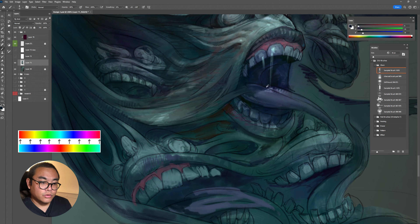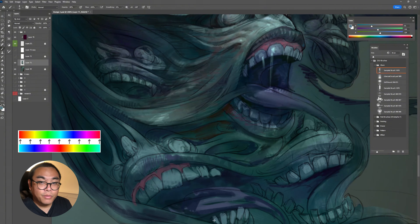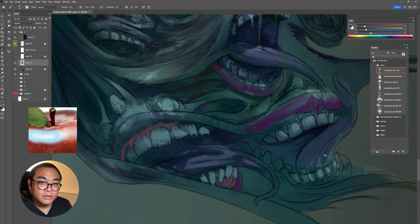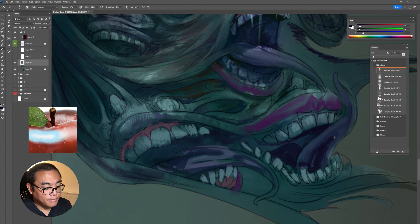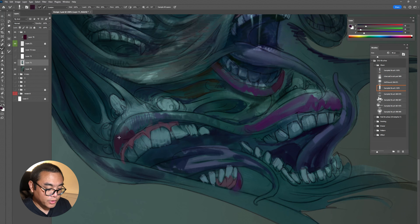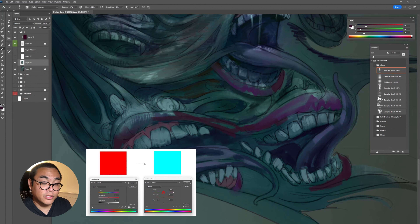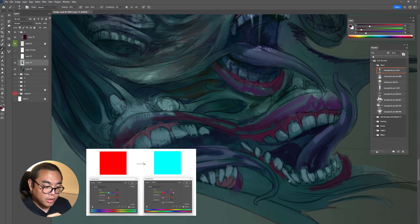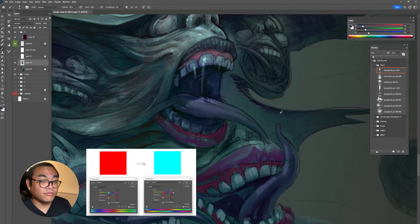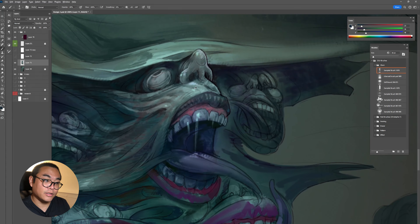When you draw a red apple, on the highlight part, instead of putting pure white, try adding a little cyan on the highlighted area — that will be more interesting. To find the perfect split complementary color in Photoshop, pick one color and slide the hue bar all the way to the left or right to find the split complementary for that original color.